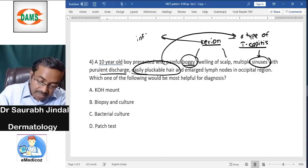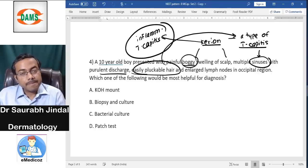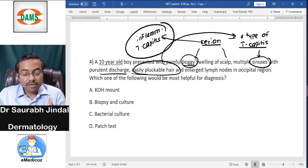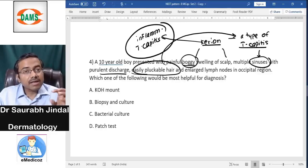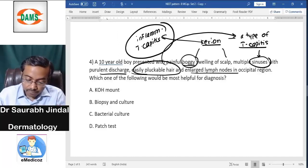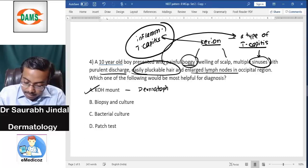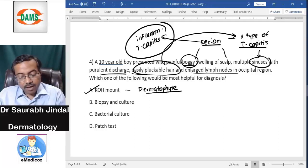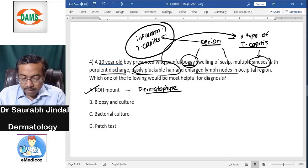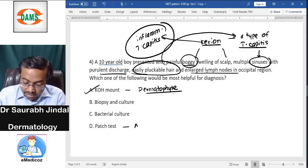Kerion is a type of inflammatory tinea capitis. There are non-inflammatory types as well, but kerion and favus are the two types of inflammatory tinea capitis. For diagnosis, KOH mount of dermatophytes is most helpful. Biopsy is not required. It is a fungal infection, not bacterial. Patch test is for allergic contact dermatitis — no relation here.